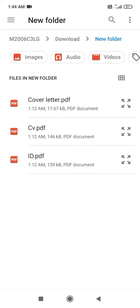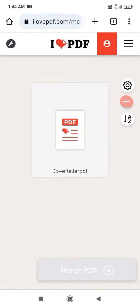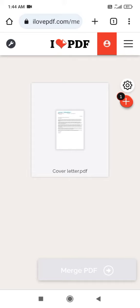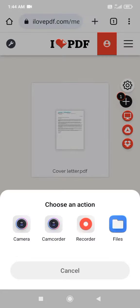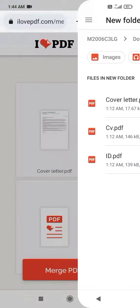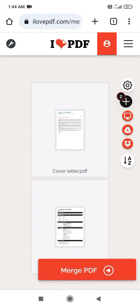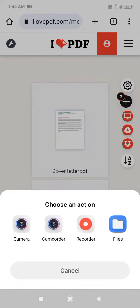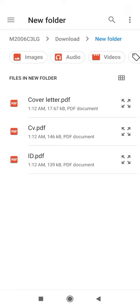I'll start with the cover letter, then I'll add another file. Add the CV here, then the last one should be this one.